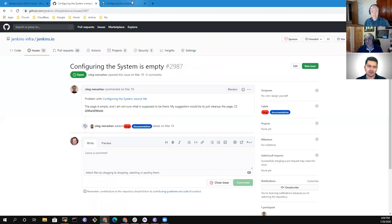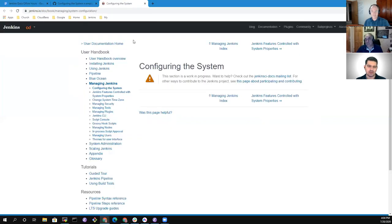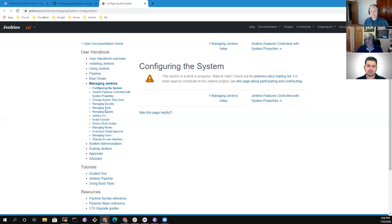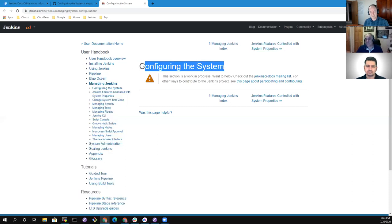There's actually lots of information on the wiki about configuring the system, but much of it is expressed through managing users, managing nodes, script console, Groovy hook scripts, managing tools — every one of those things is effectively configuring the system. So with that many topics already addressing configuration of subsets, a top-level page that just says 'configuring the system' isn't sure what it would say.